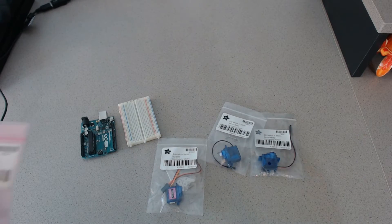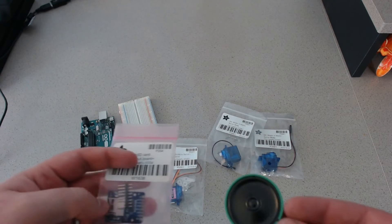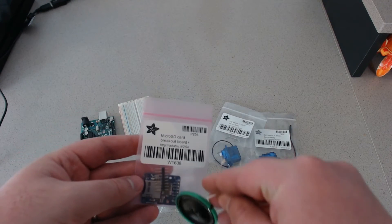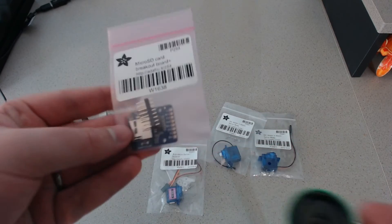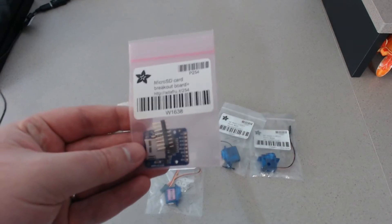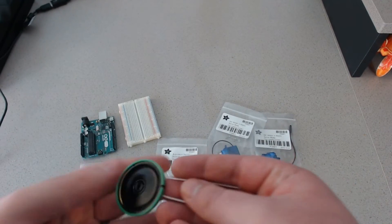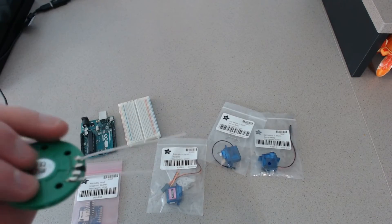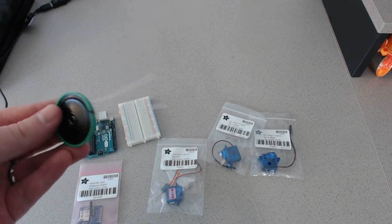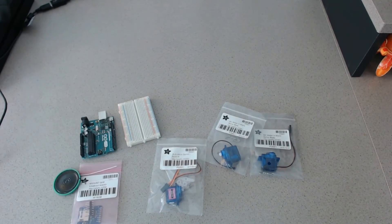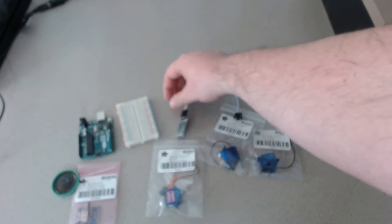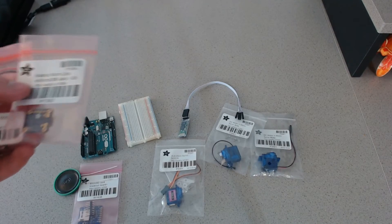And then, as far as the sound, I'm going to be using this SD card breakout from Adafruit. And then this speaker. I believe I got this from Adafruit as well. I got this a while ago, though. And then, of course, the Bluetooth module.